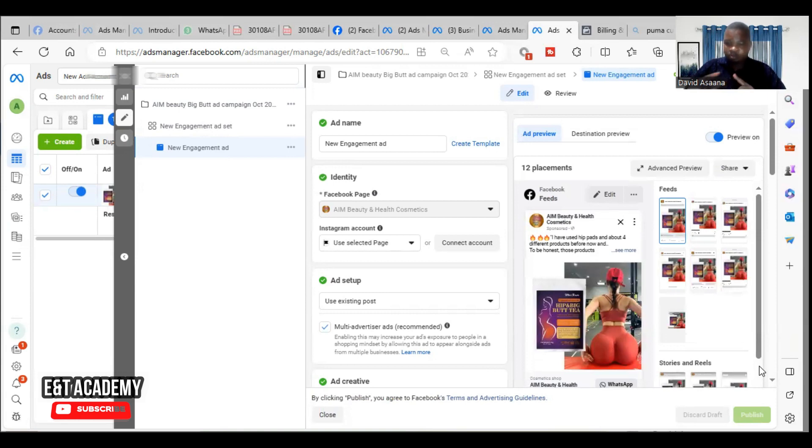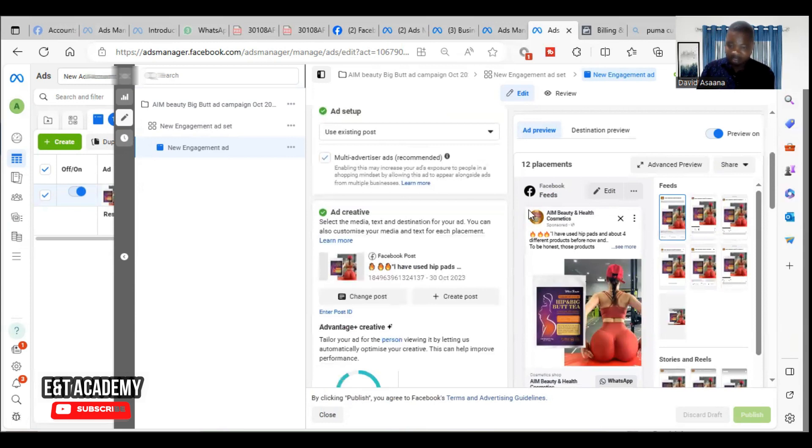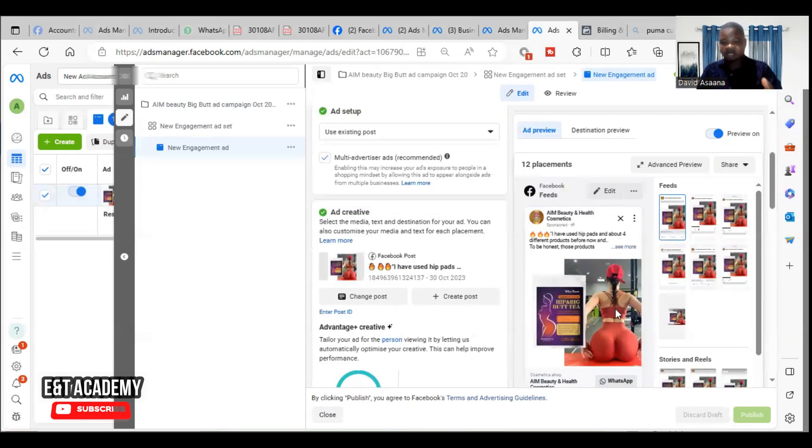Then I advise you to make a slight change to the ad copy, the text, the description - this particular description which is the description of what you see in the picture or the video. Try to make a change to it, it will solve.